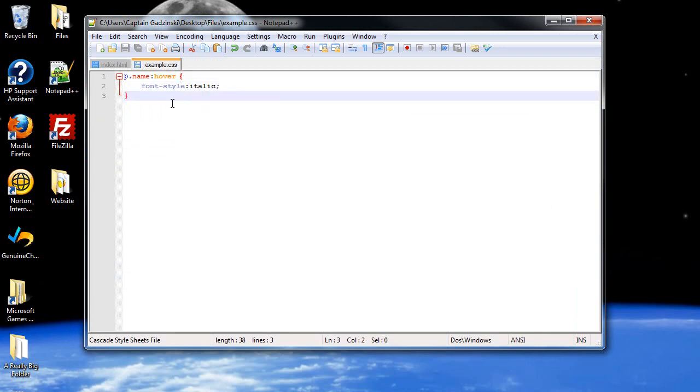Now, there's actually four pseudo elements that are pre-made. There might be more. I only know of four though. And that is first letter, first line, before and after.